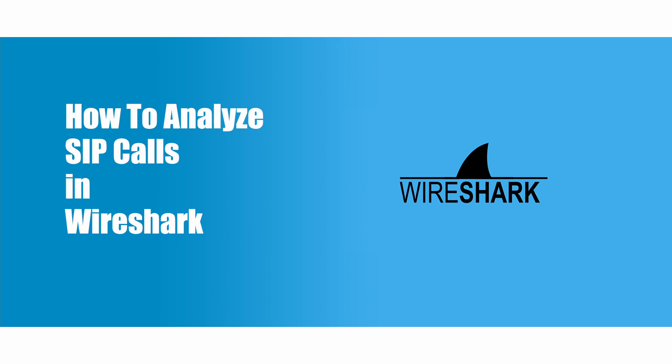When we face an issue like a call failed or no audio in SIP, most of the time we need to get the PCAP dump file and check the packets. In this video, we will introduce how to use Wireshark to analyze a SIP call.